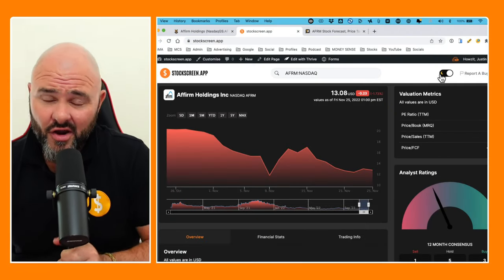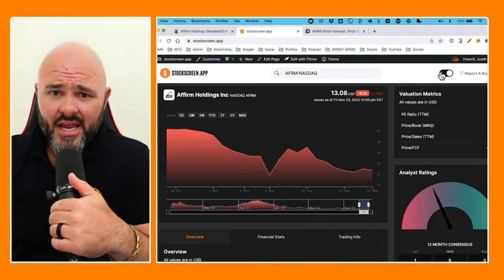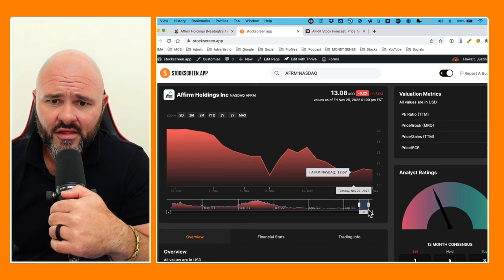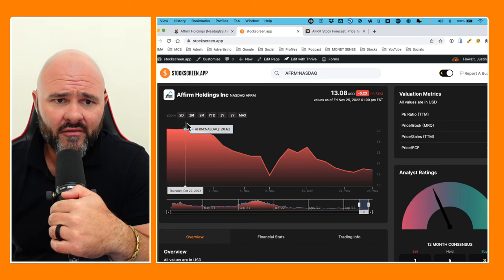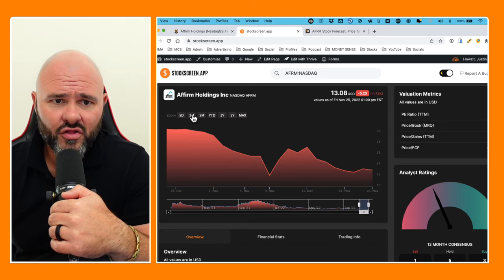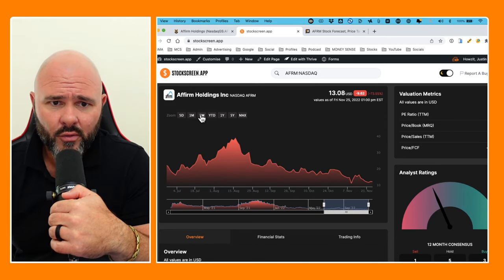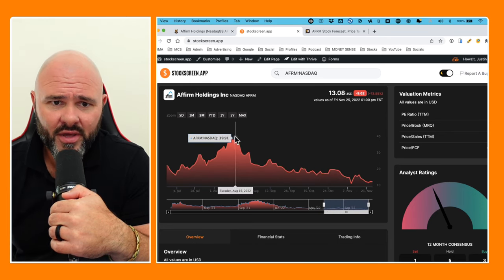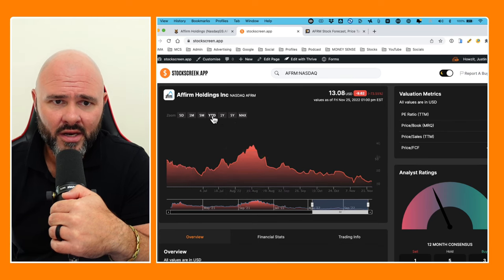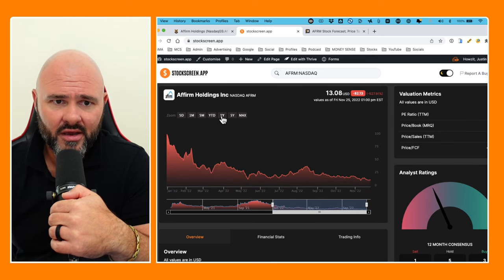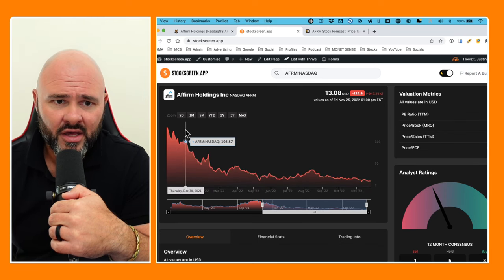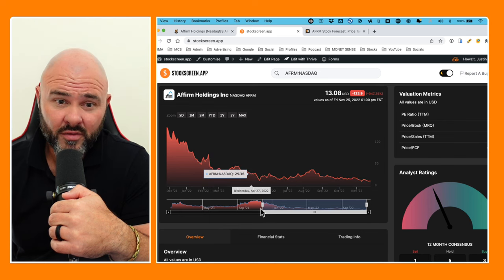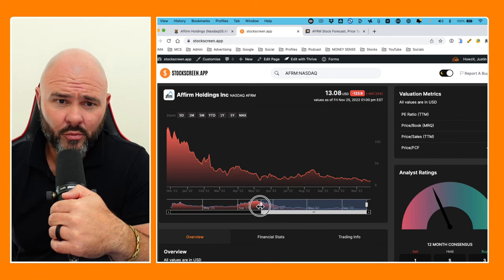The stock is currently trading at $13.08, and if we go back and have a look at the historicals on the stock, we can see the stock peaked out at one point at $39.91.